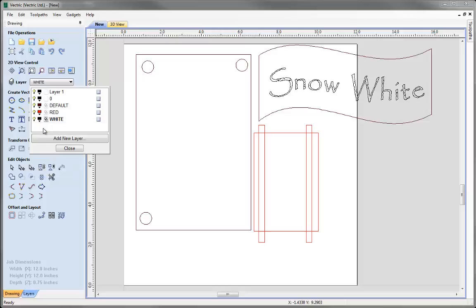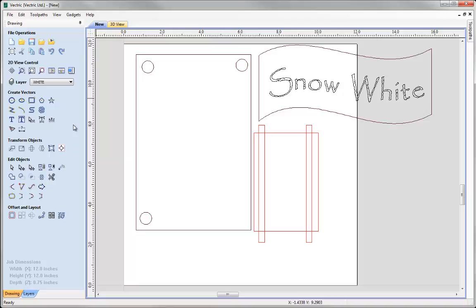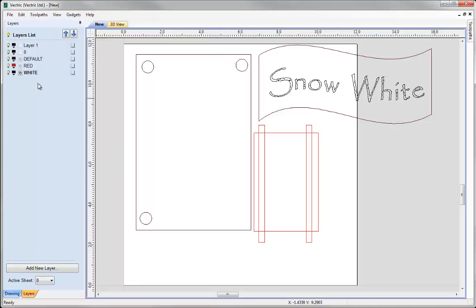Let's switch that back to black so we can see it. Looking at the layers tab, we can see two empty layers: Layer 1, created when we first made the new part and which has nothing on it - indicated by a blank sheet of paper icon - and an empty Layer 0 that came in when we imported the DXF, which is quite common with DXF and DWG files.